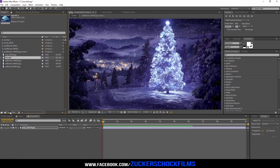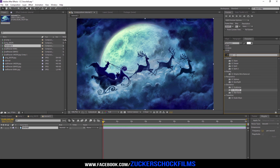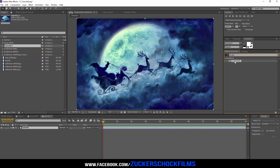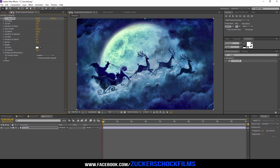Insert your footage into a new comp. Add the effect CC Snowfall. Increase the size a little bit.